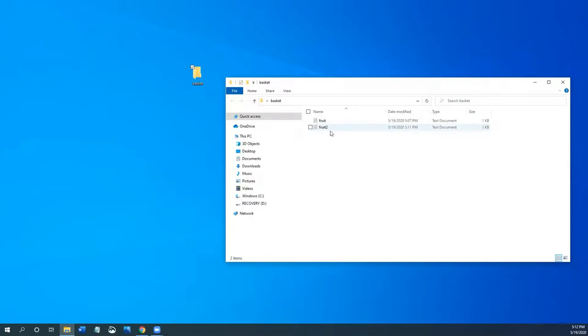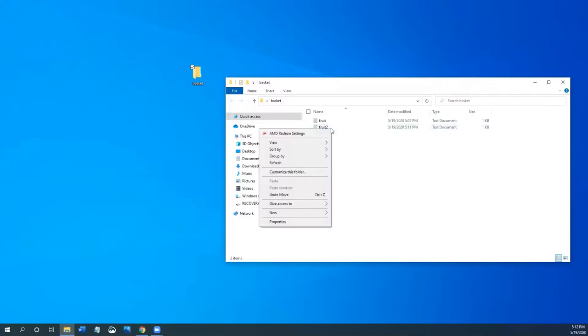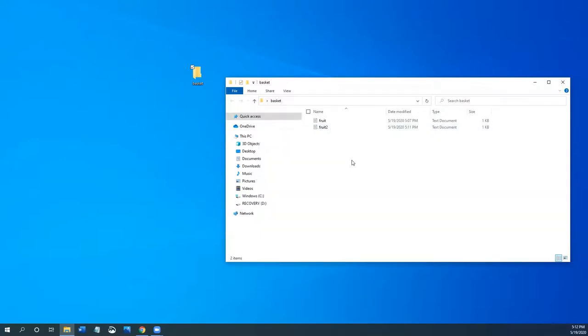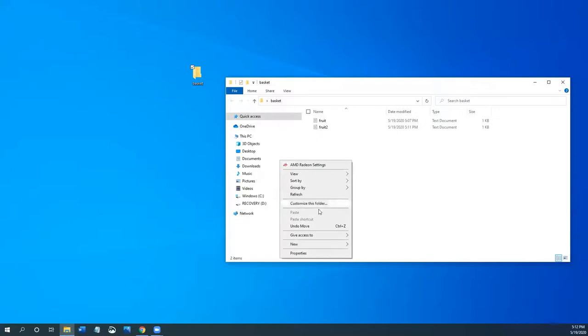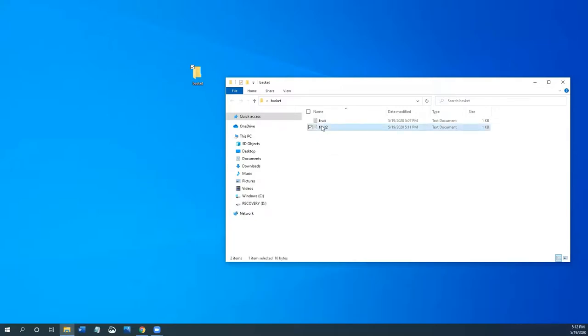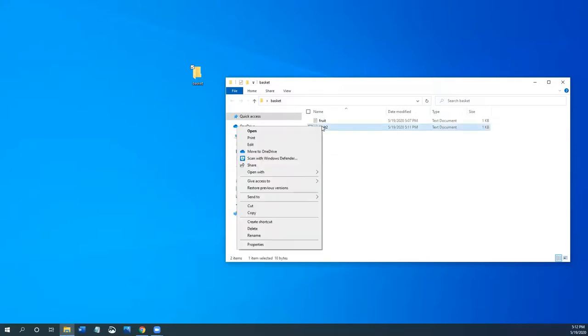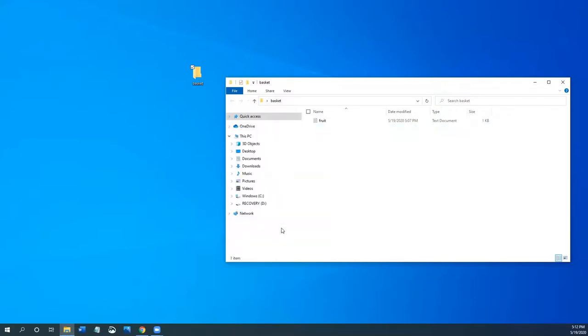Let's delete one of these fruit files by right clicking on fruit two. And I didn't click on it properly. I clicked here, which gave me the menu. But again, let's right click on fruit two and delete the file. So now I only have one fruit document in my basket folder.